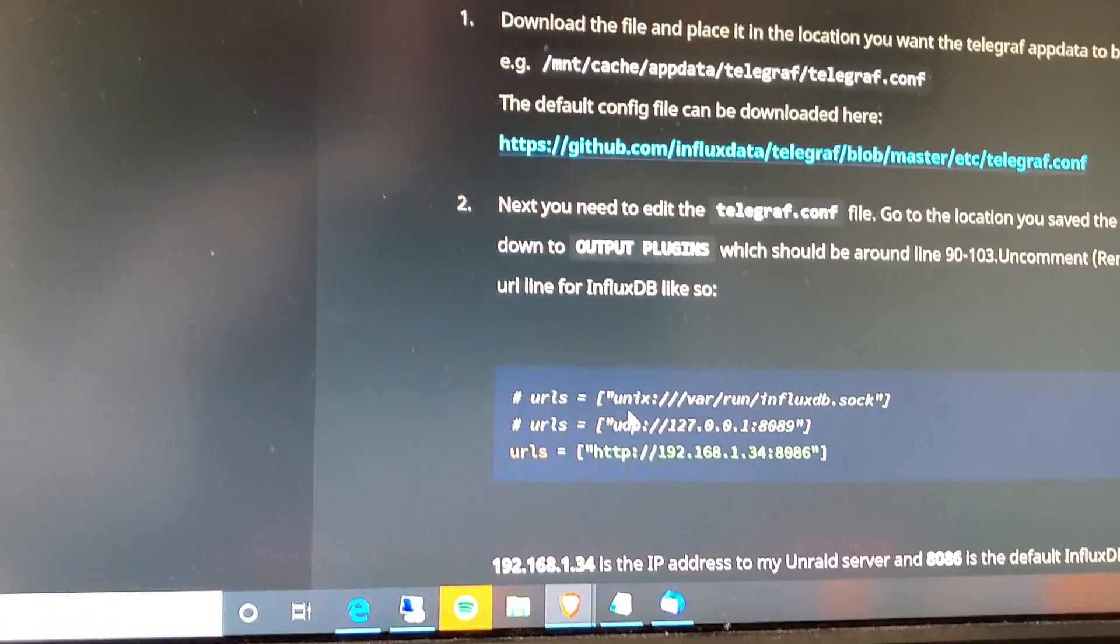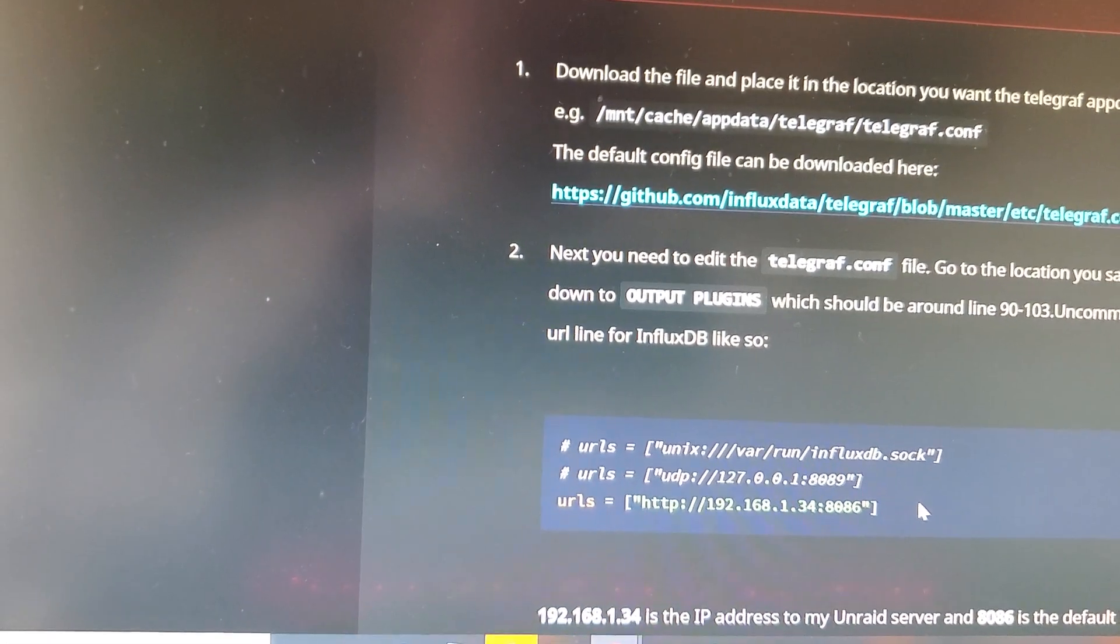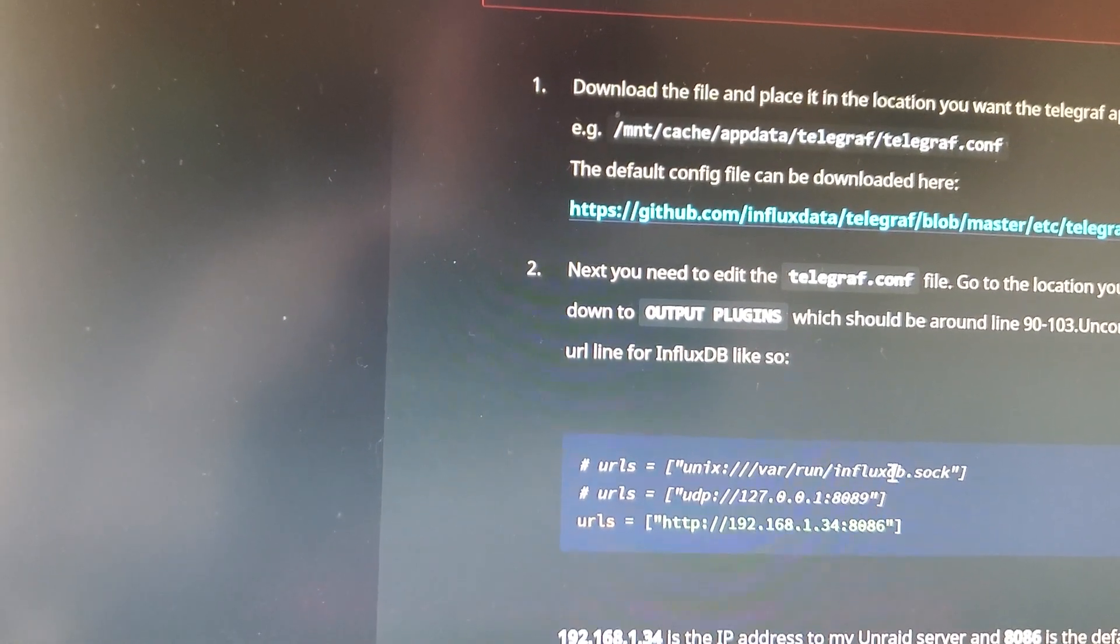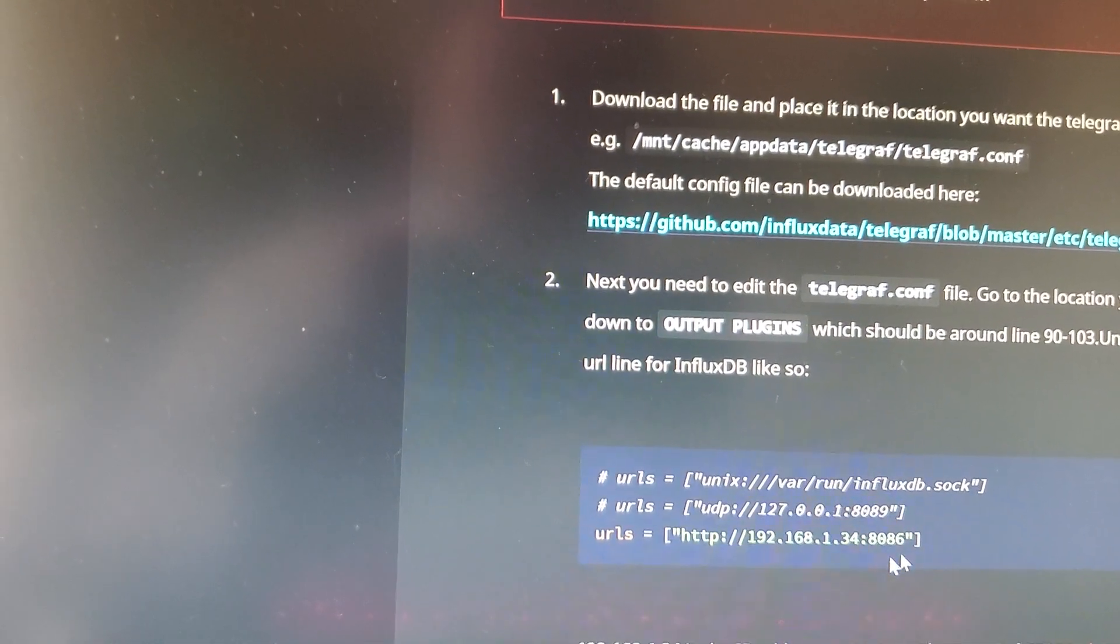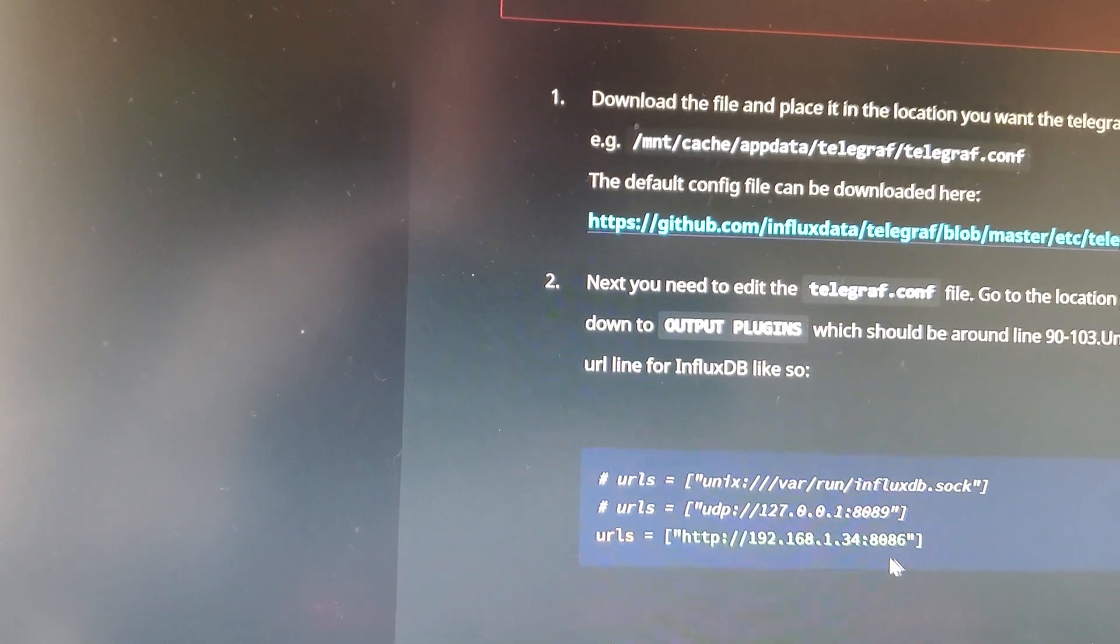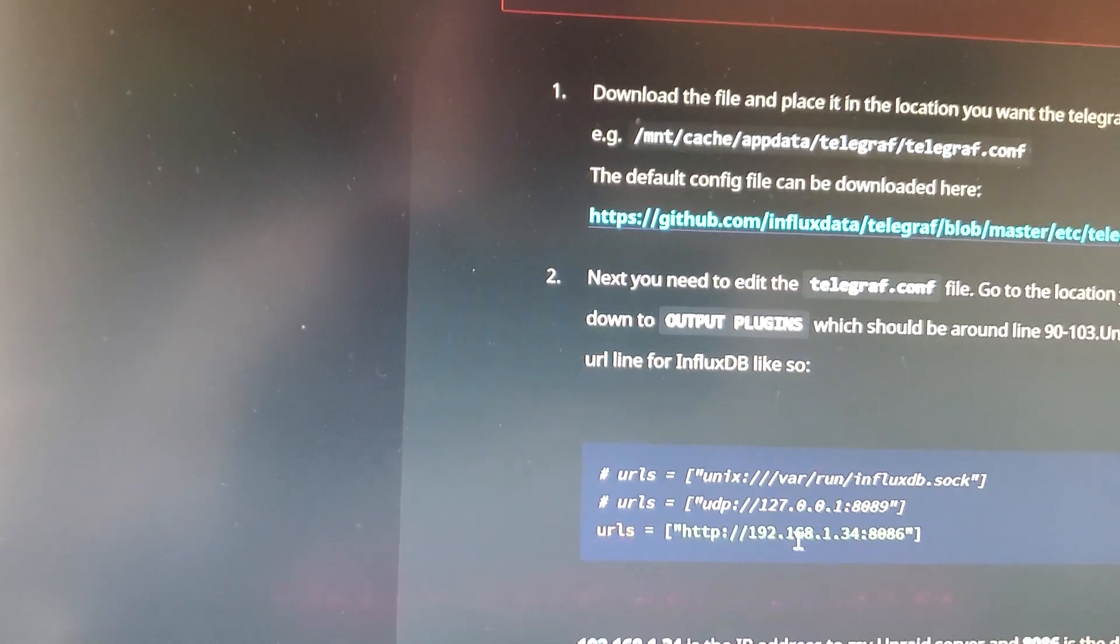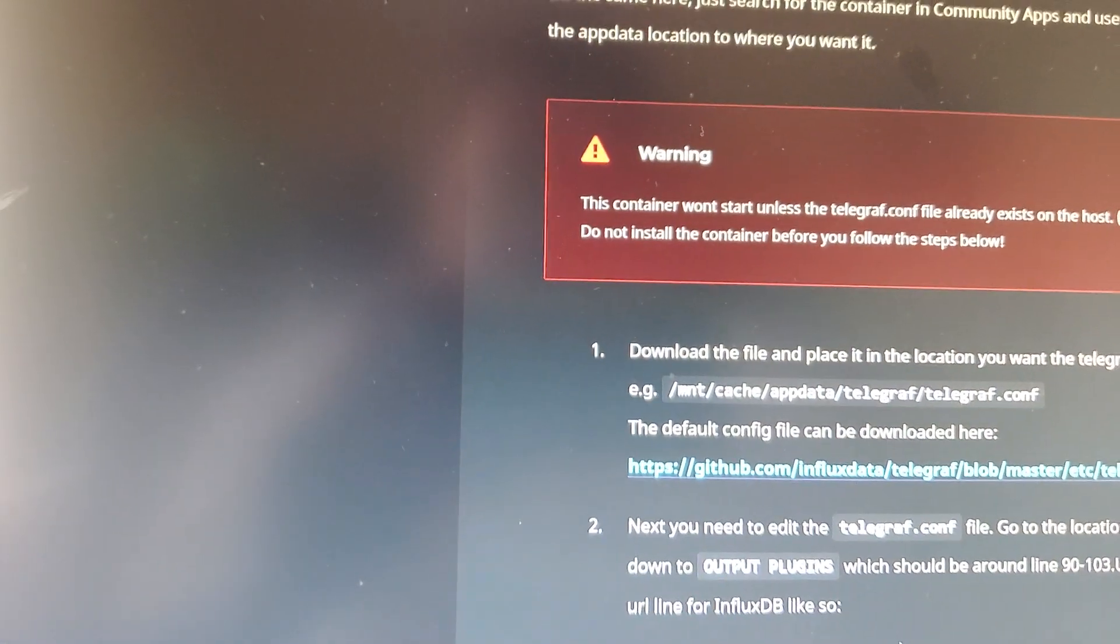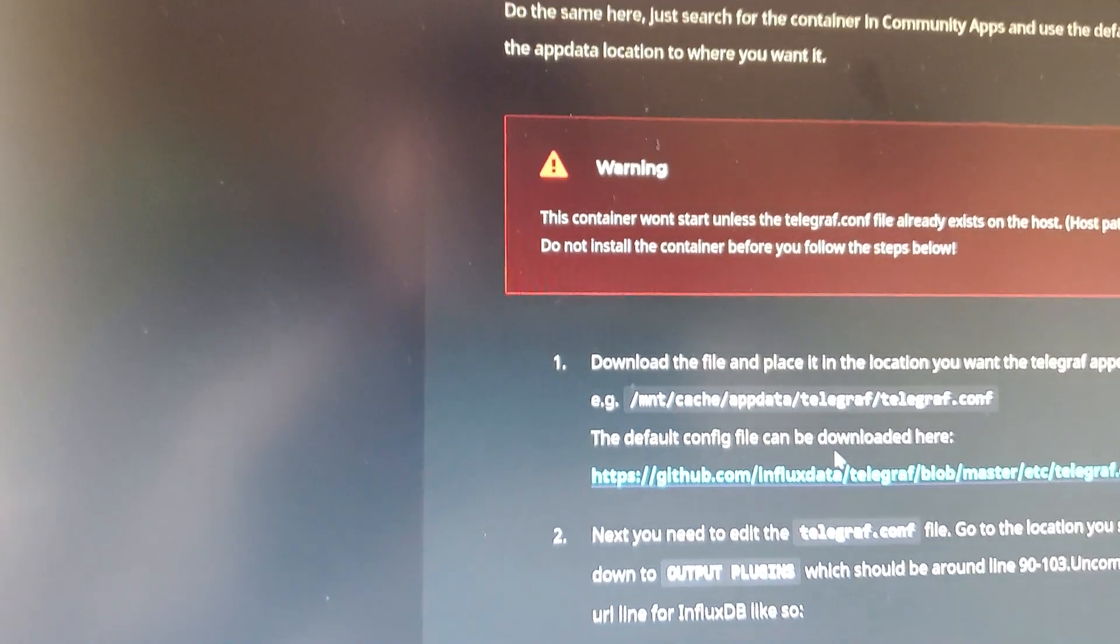If you'll see right here, this is what you'll need to search for inside of the Telegraph config, and you will need to modify that correctly so that it points to your correct URL and port, which you should still leave the same as 8086, which is the stock InfluxDB port. But you will need to have the correct IP configuration for whatever IP scheme that you use for Unraid, and then you will need to put that into whatever your install directory is for Telegraph.